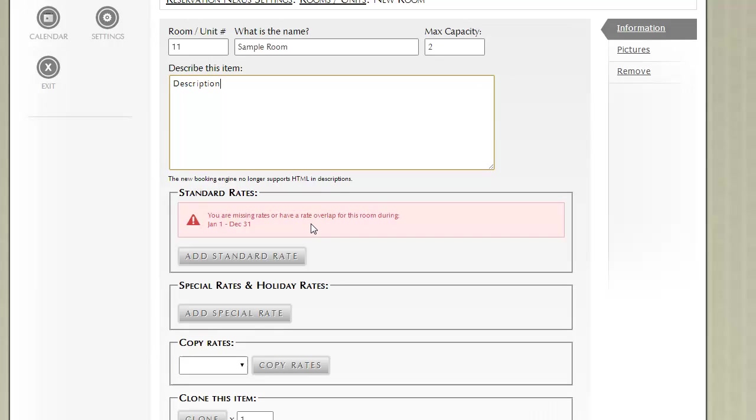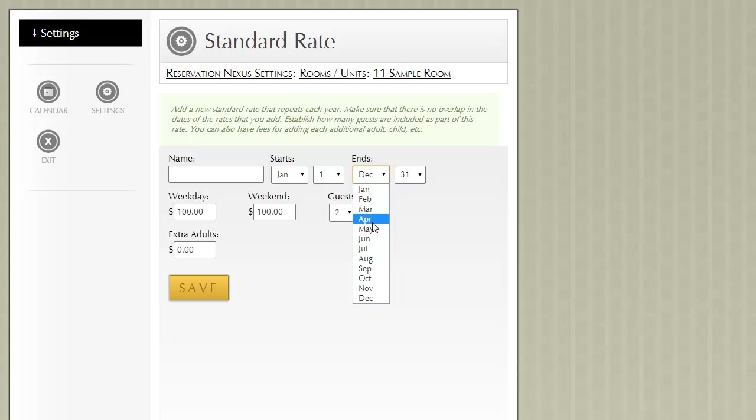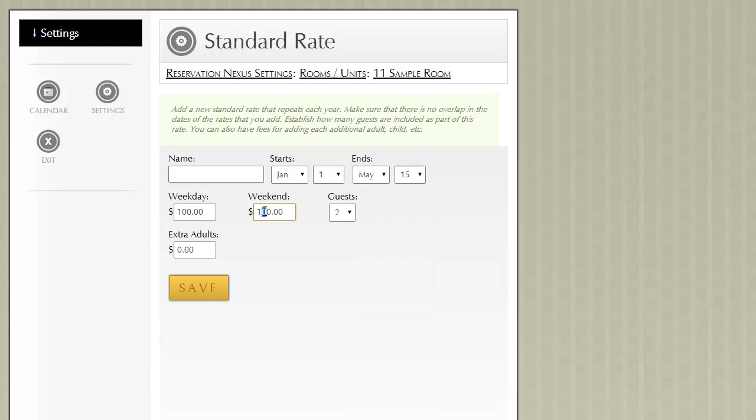Next, with regards to rooms and units, we have to indicate what the standard rate is. Let's go ahead and click Add Standard Rate. For this example, I'm going to add two standard rates. One is going to go from January 1st to May 15th, and the weekend is going to be $25 more than a weekday.